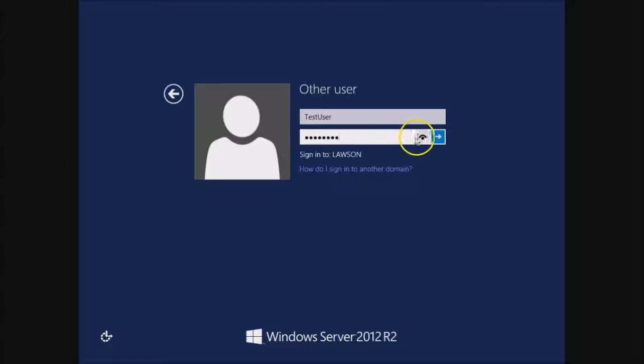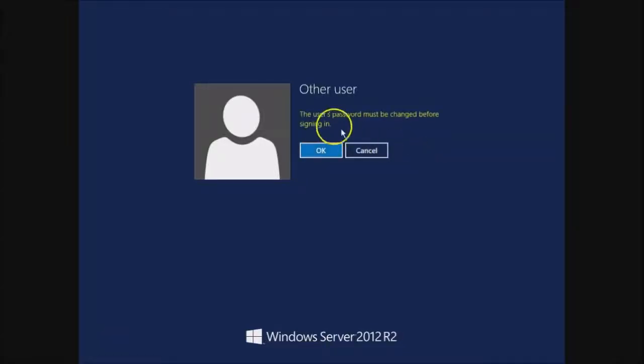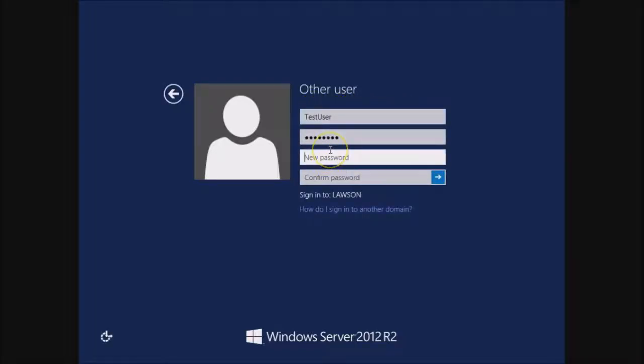This is a new feature in 2012 and in 2010, where you can actually look and see the password, make sure you spell it correctly. And it says, user password must be changed before signing in.